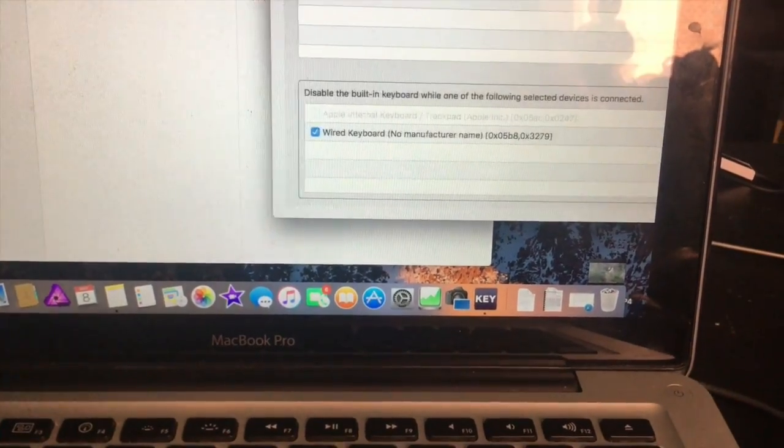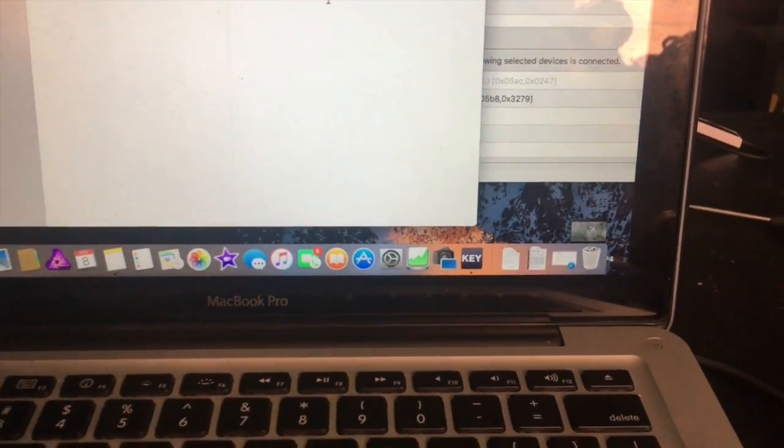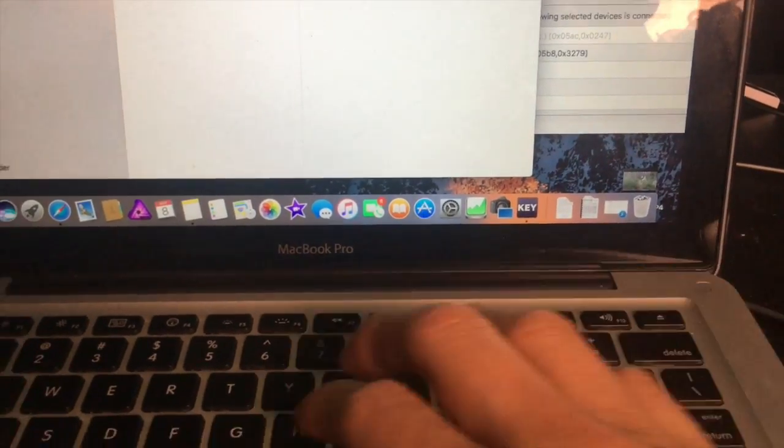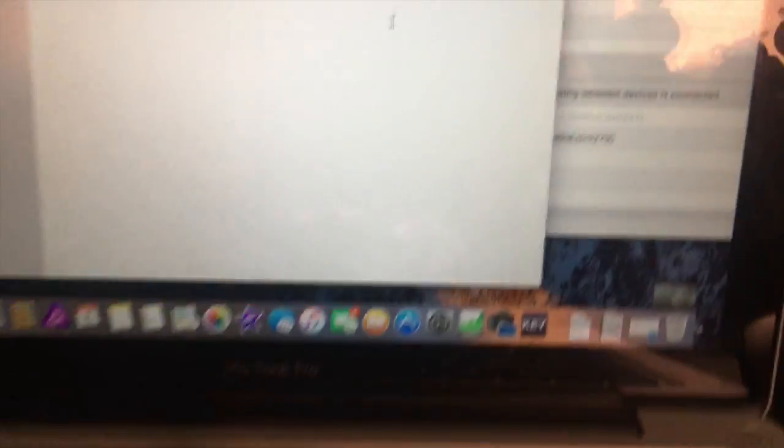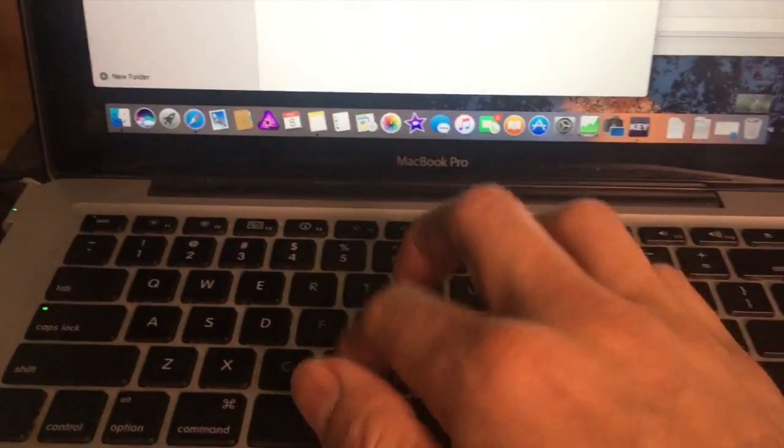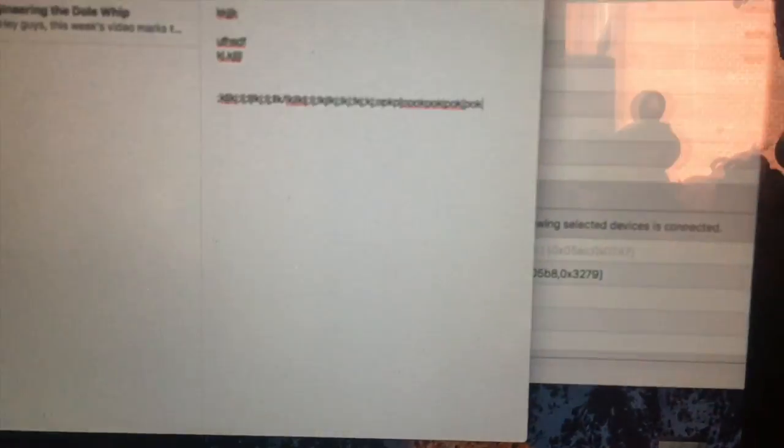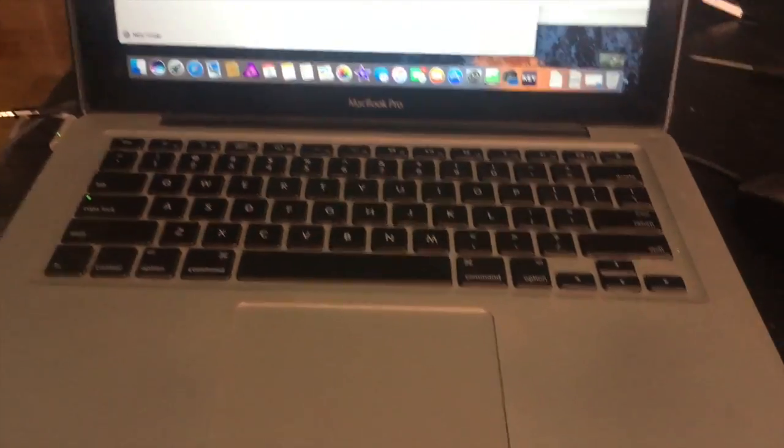Oh come on. So I unplugged it... it's not working. Yeah! Finally!